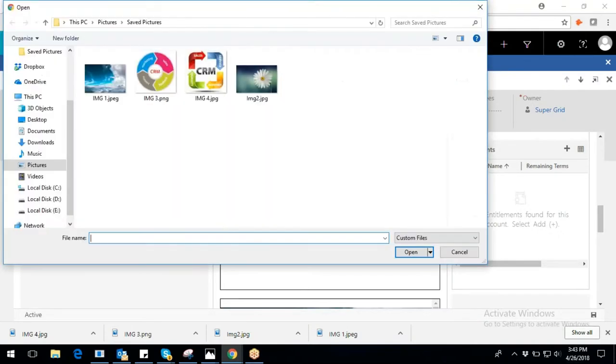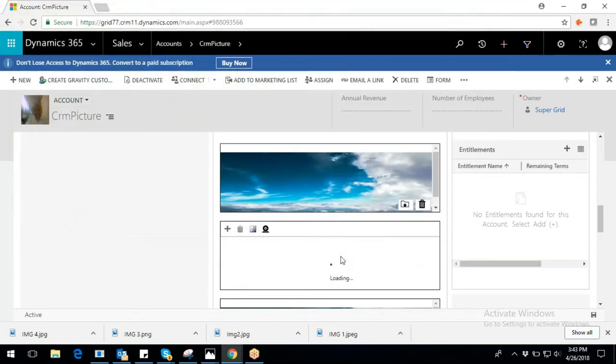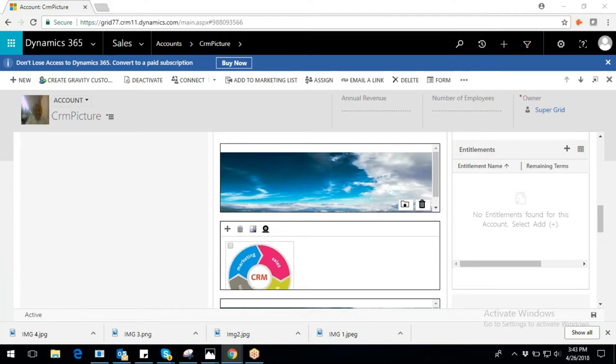For uploading images, click on plus button, browse, select, and open the images one after the other.